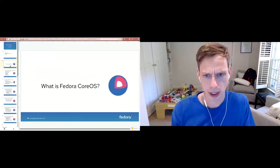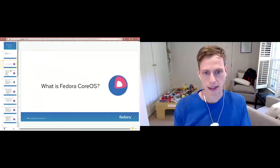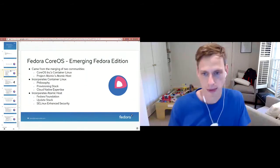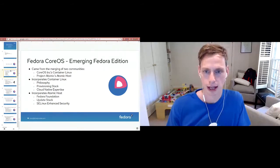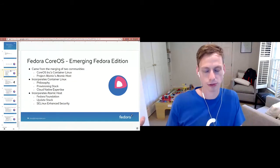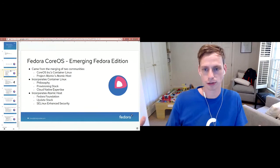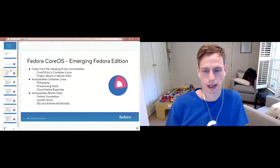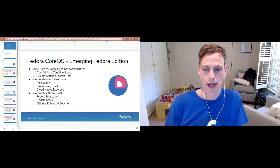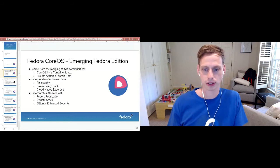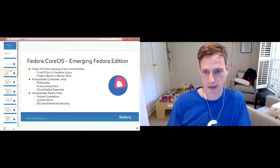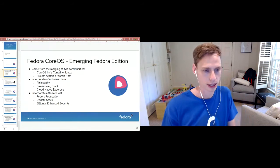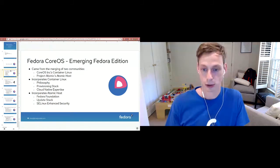First off, what is Fedora CoreOS? I'll talk a little bit about how Fedora CoreOS came to be, which kind of answers what it is and why it's different than the rest of Fedora. Fedora CoreOS is an emerging Fedora edition. It came from the merging of Project Atomic, Atomic Host, and also the CoreOS incorporated Container Linux offering. Out of those two it took some things from one and some things from the other. From Container Linux it took the philosophy behind Container Linux, the provisioning stack, and the cloud native expertise. From Atomic Host it took the Fedora foundation, the update stack, and the enhanced security with SELinux.